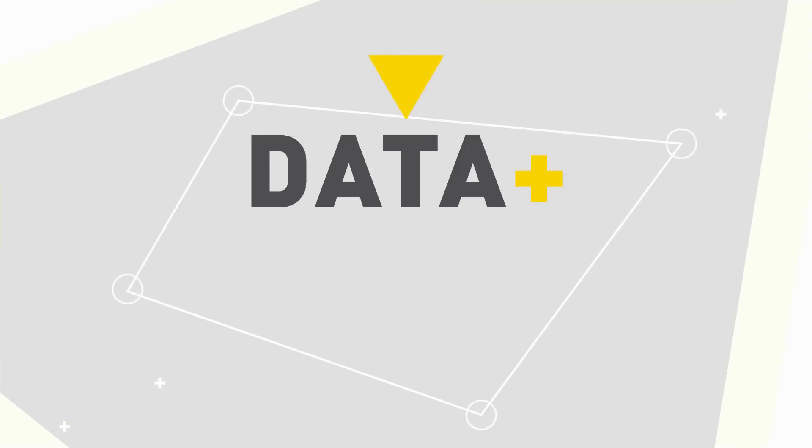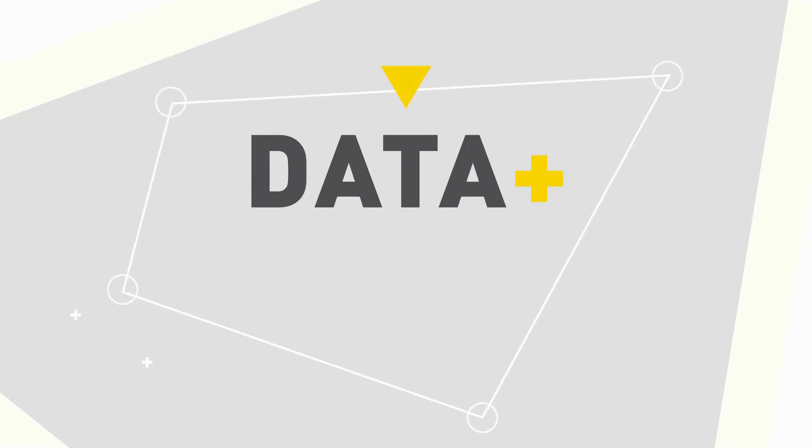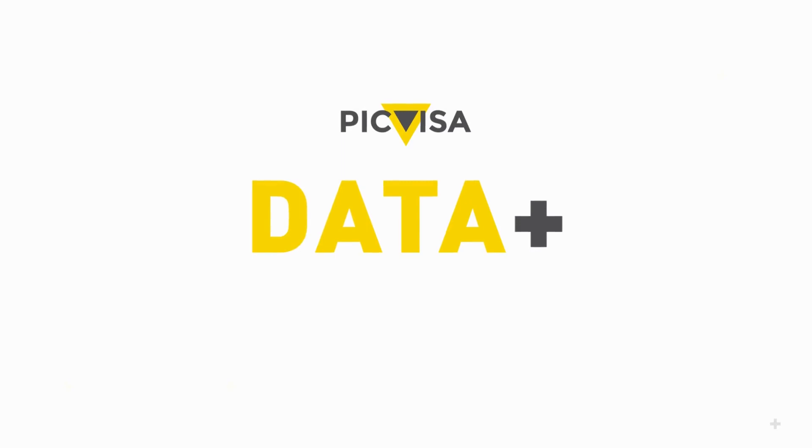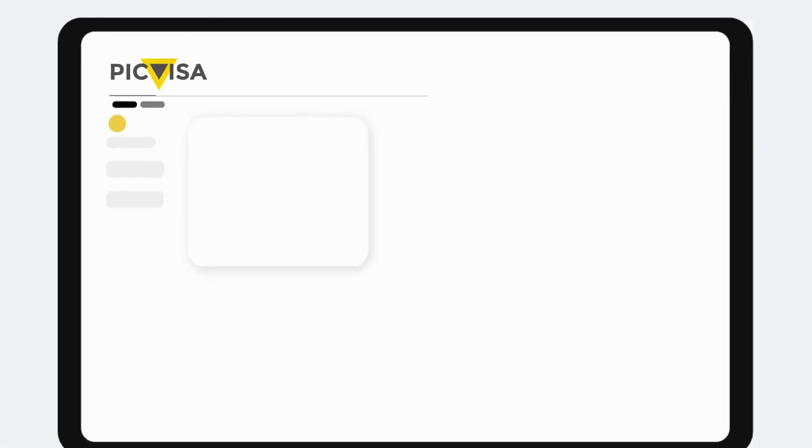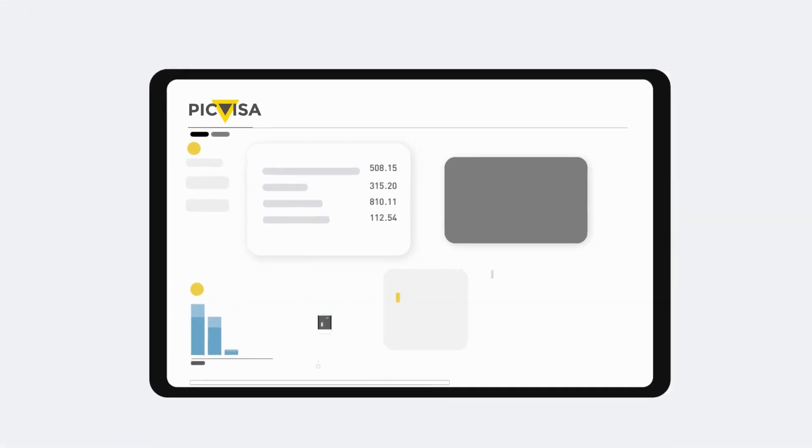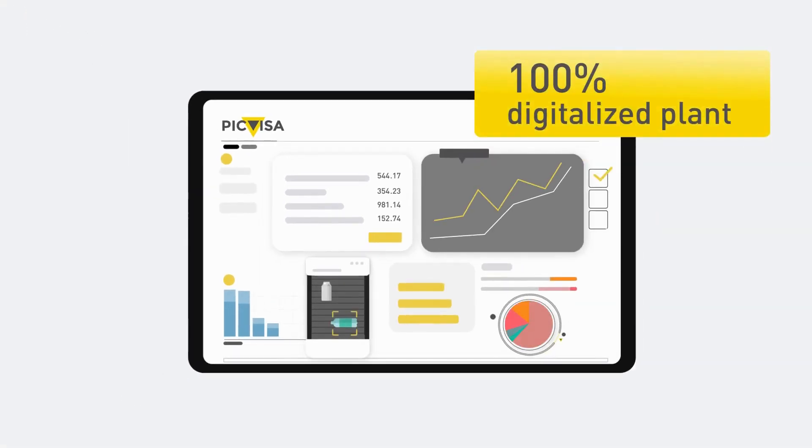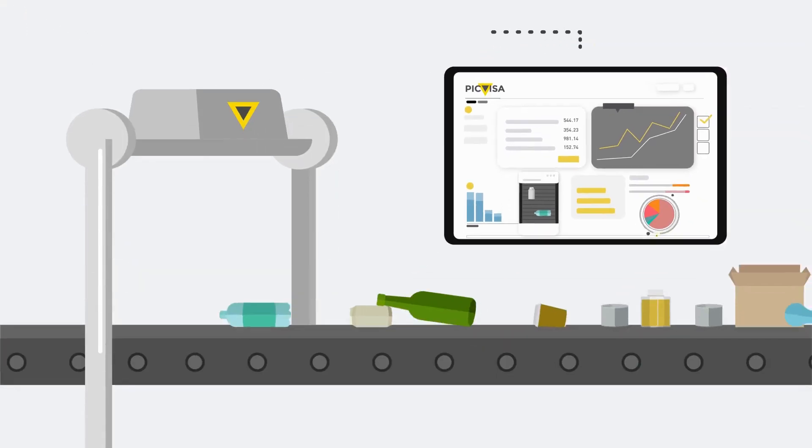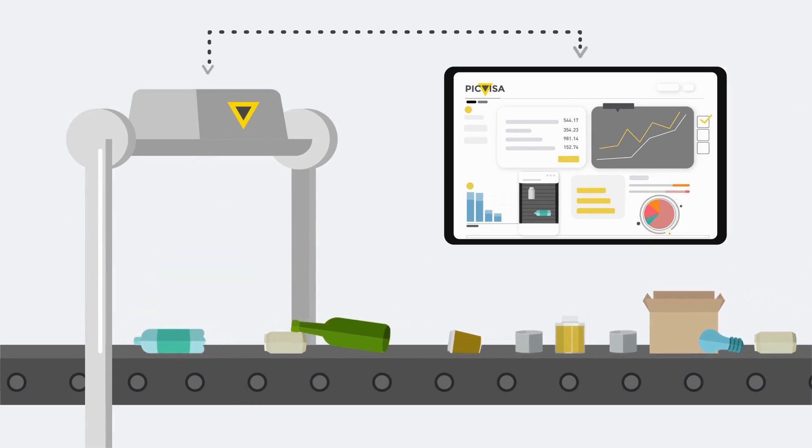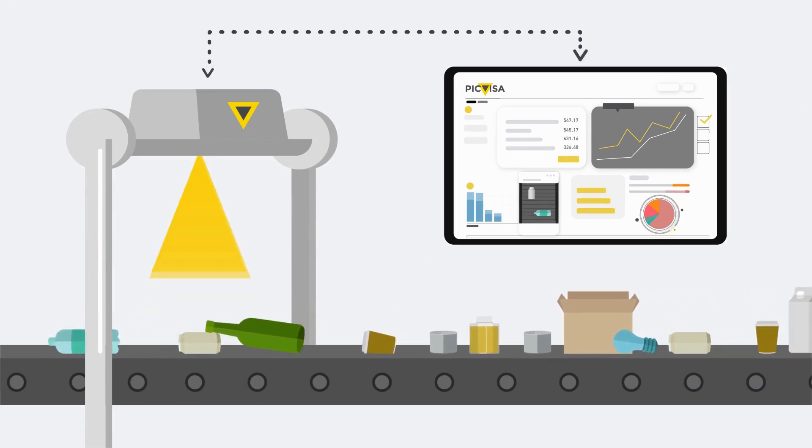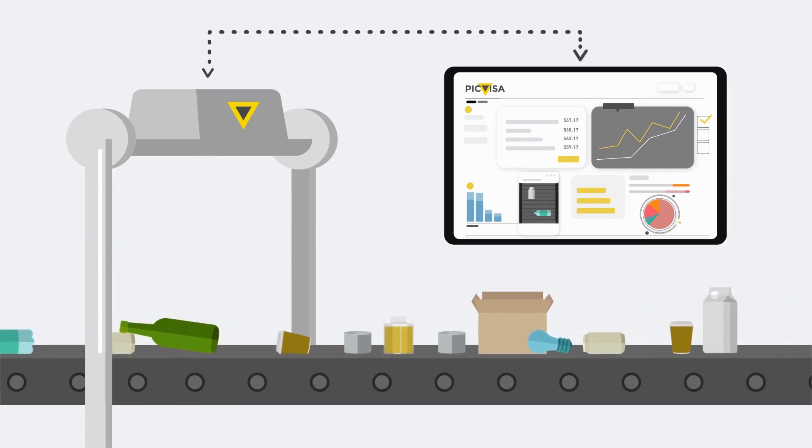PeakVisa introduces DataPlus, a new service that allows waste managers to have a 100% digitalized plant to support decision making and improve results.